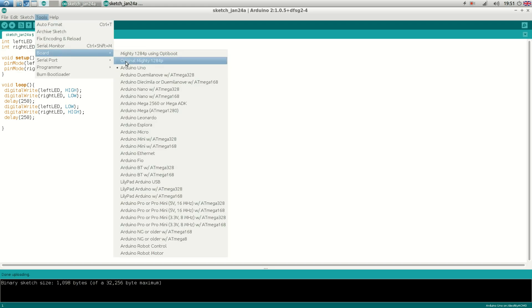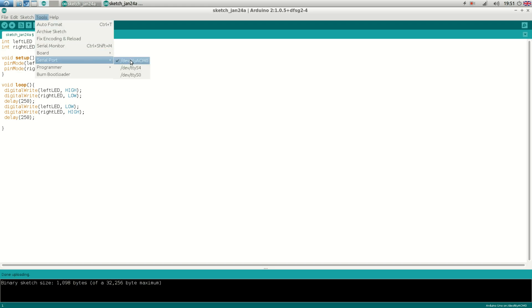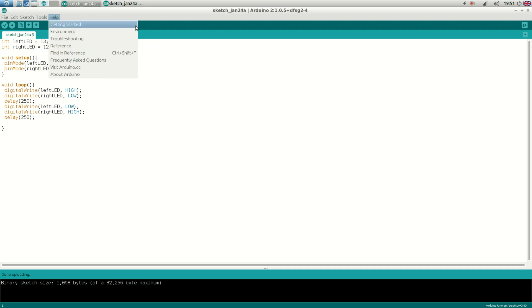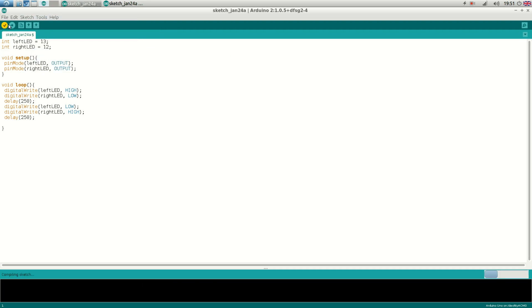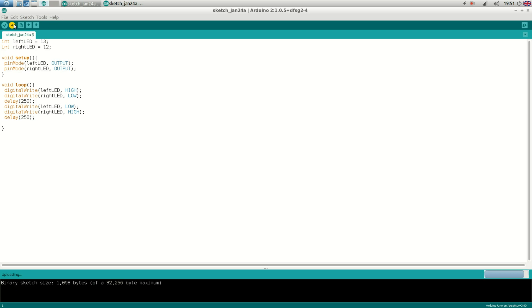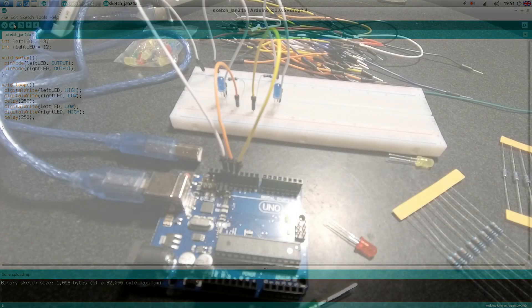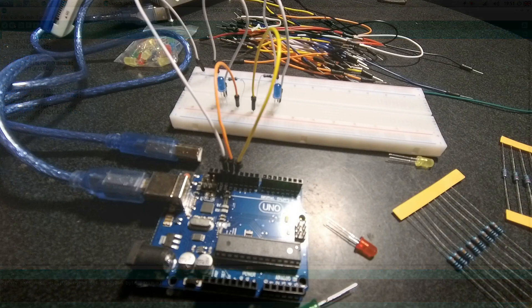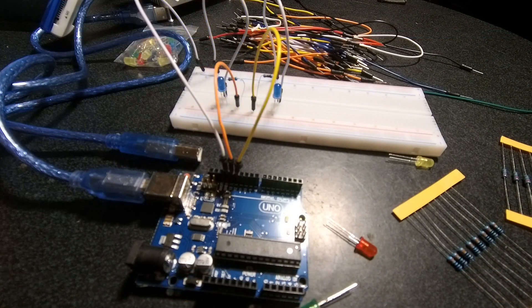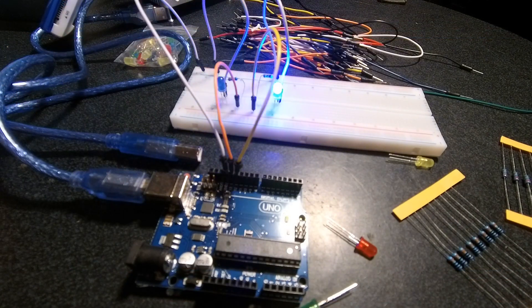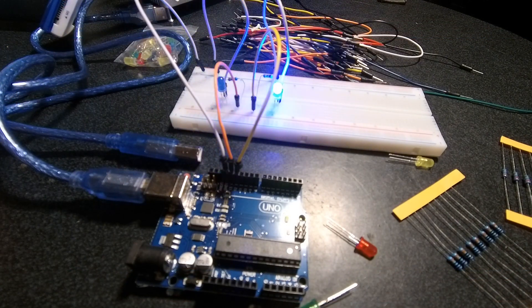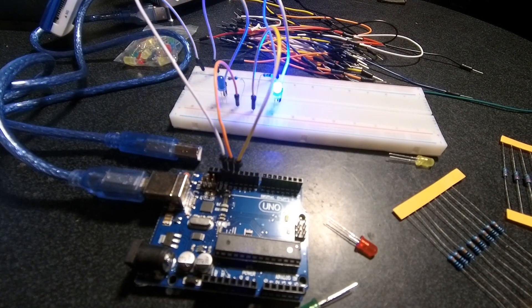So now we will upload it to the Arduino. So first we need to set the board to Arduino Uno. And we need to set the right serial port also. Then we click compile. And then upload. As you can see the two LEDs are blinking.